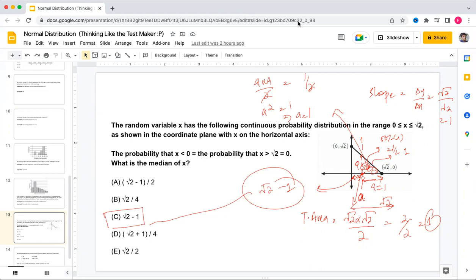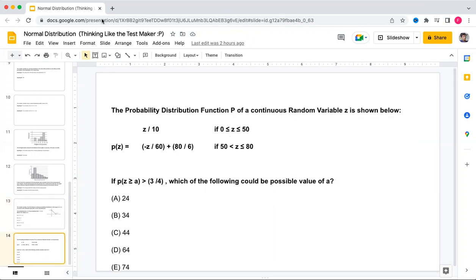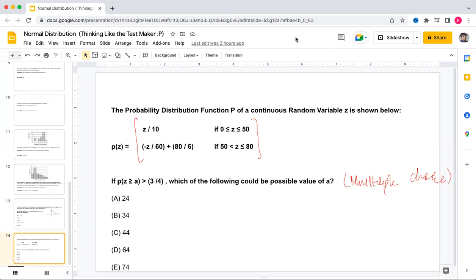Now the last question on continuous random variables. The probability distribution function p of a continuous random variable z is shown. We need to find which values of a satisfy: probability of z ≥ a is greater than 3/4.